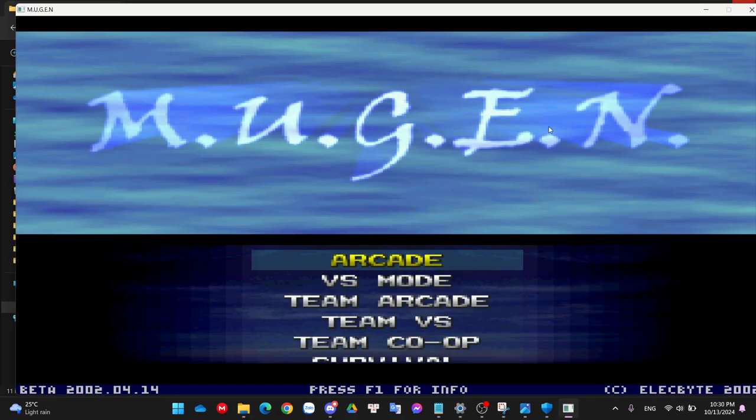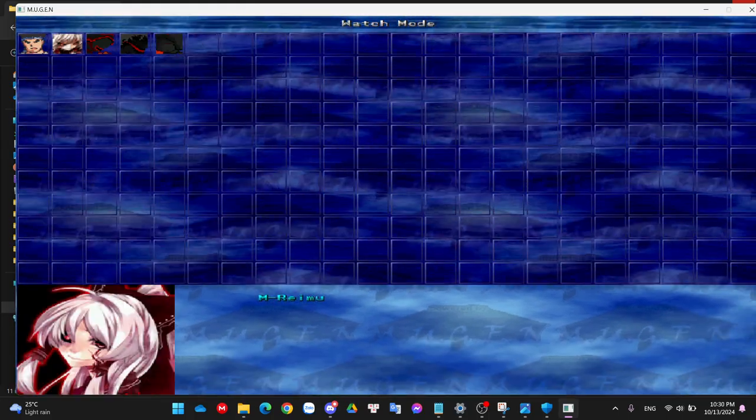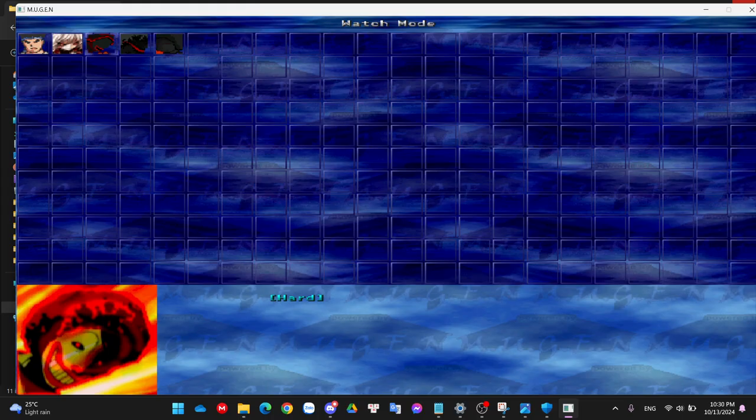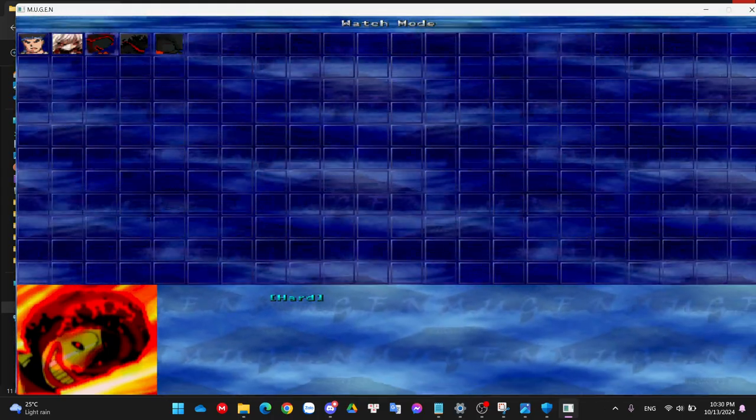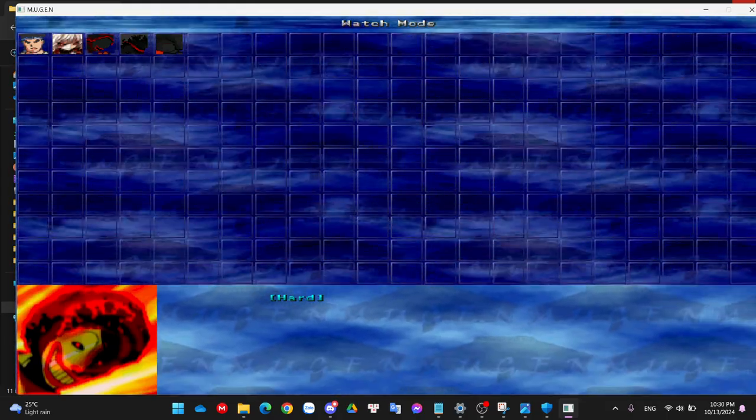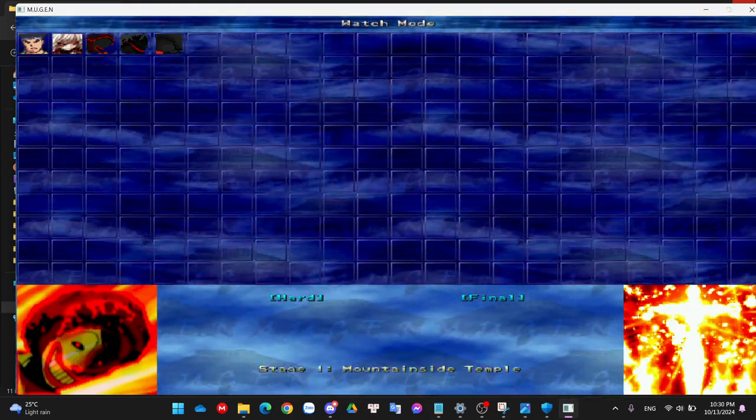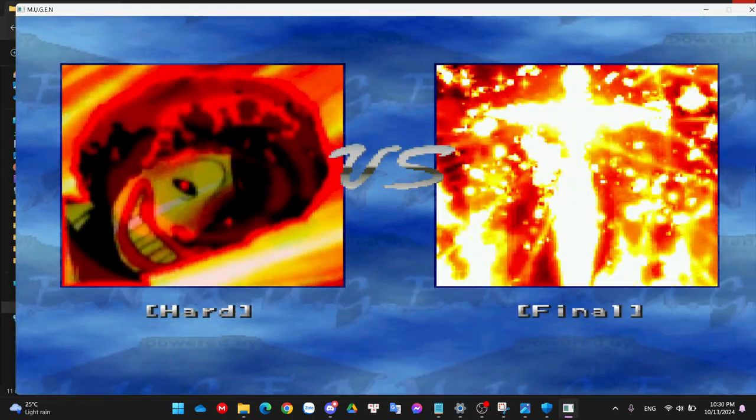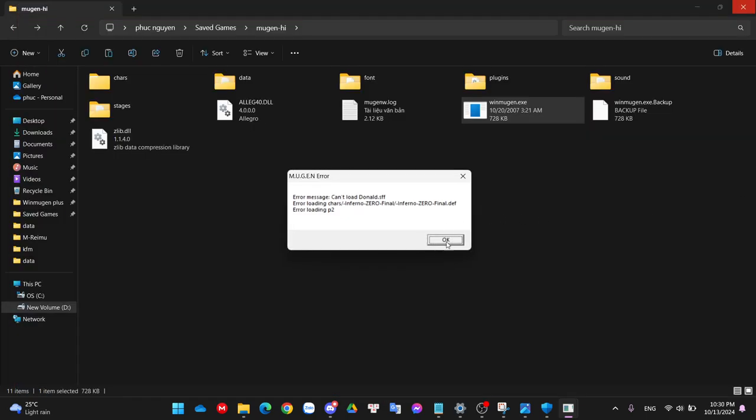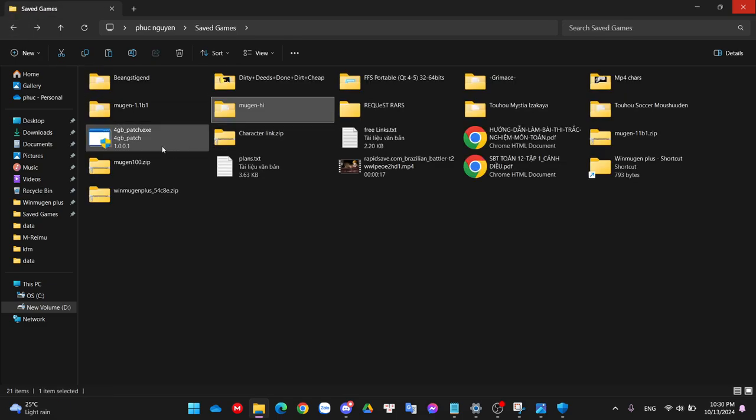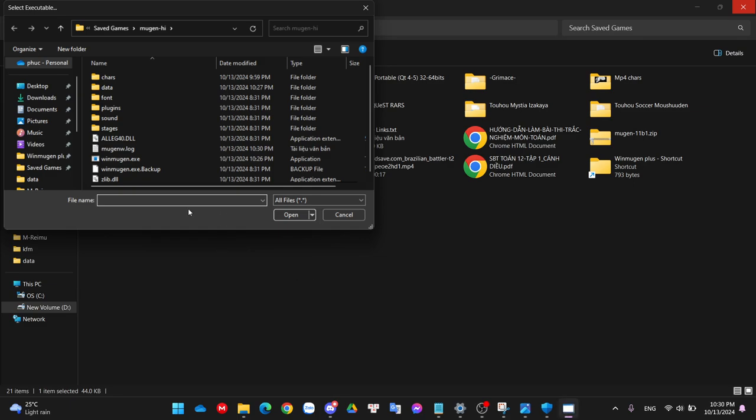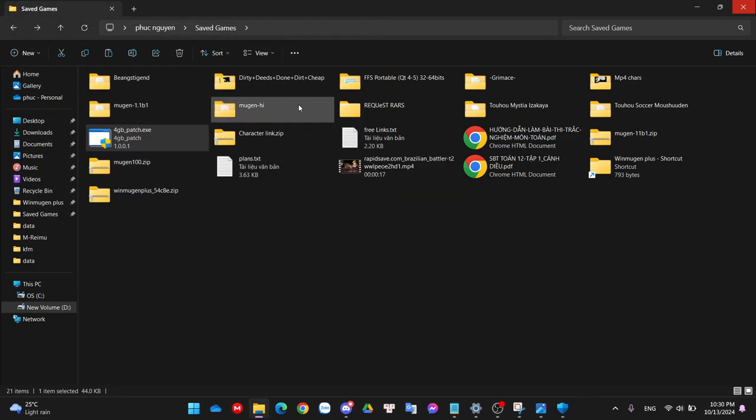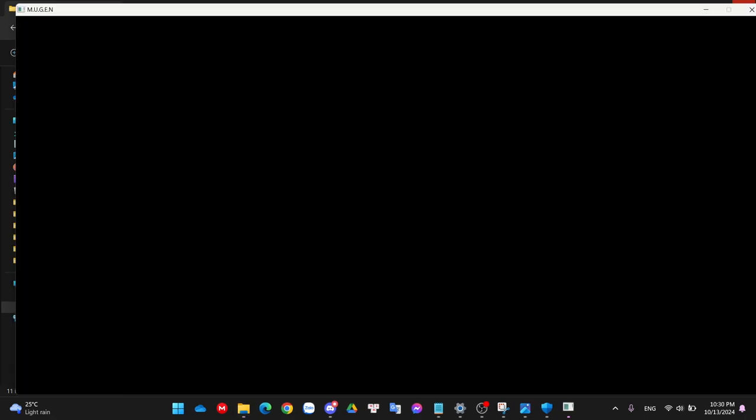The next example: you download like two extremely heavy characters, like one is a gigabyte or 500 megabytes, and you want them to fight each other. I would use like a Droner Zero Hard and Final for this example. They are too heavy, they take too much, they can't compute the memory. If you want these two to fight, like two heavy flashy characters with a lot of sprites, you need 4 gigabyte patch. You use them, find your Mugen exe location, press open, and go back and it should work.